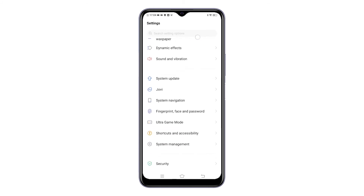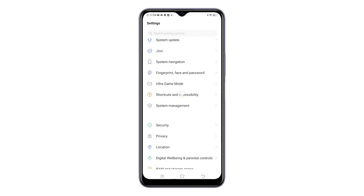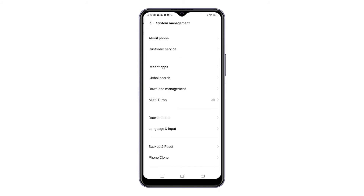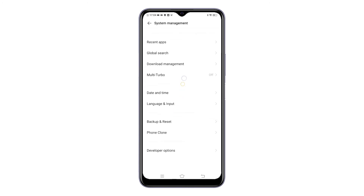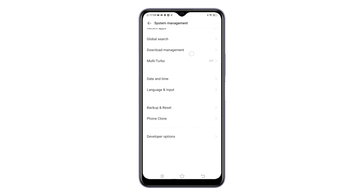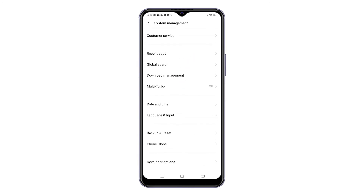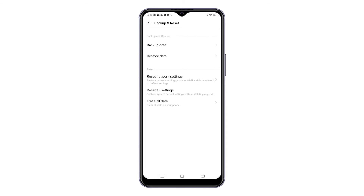Scroll down to find System Management from the given items, then tap on it to proceed. System-related features and settings will show up on the next screen. To continue, tap Backup and Reset. Another menu opens, prompting a list of backup and reset commands.